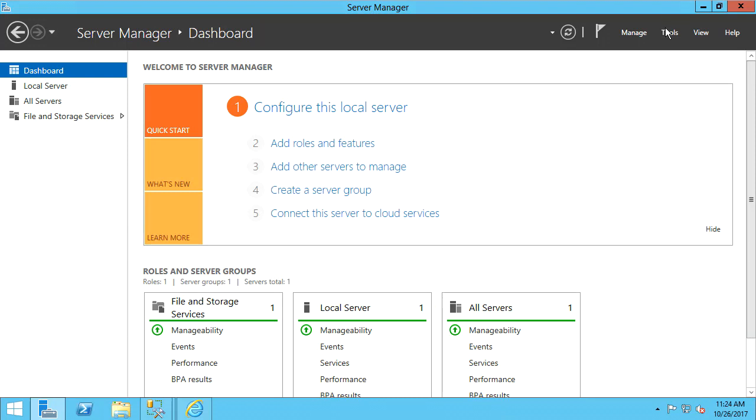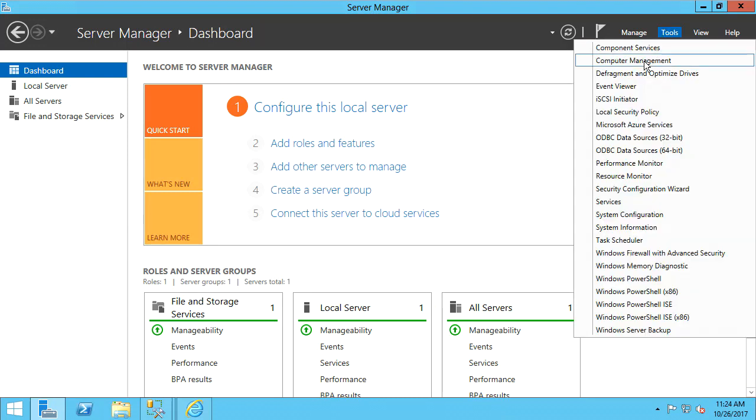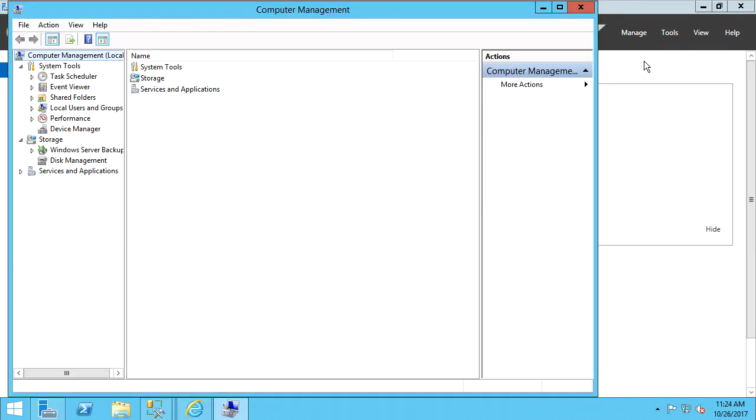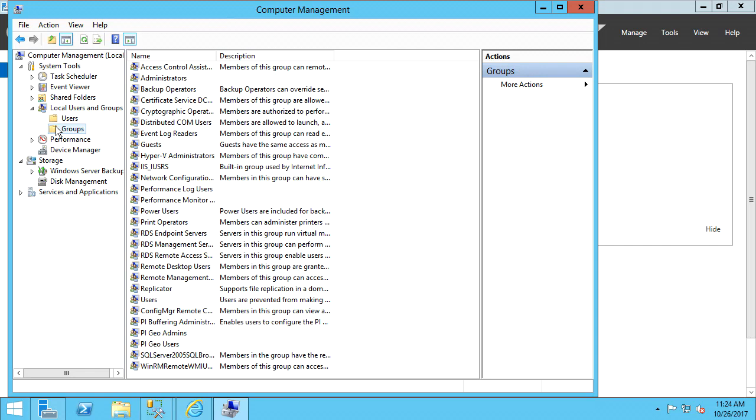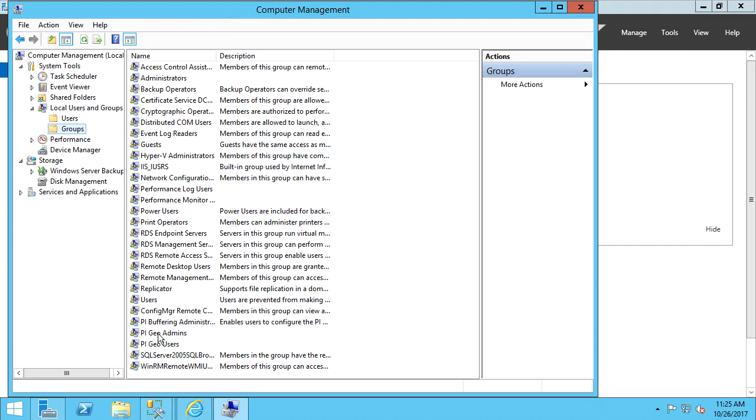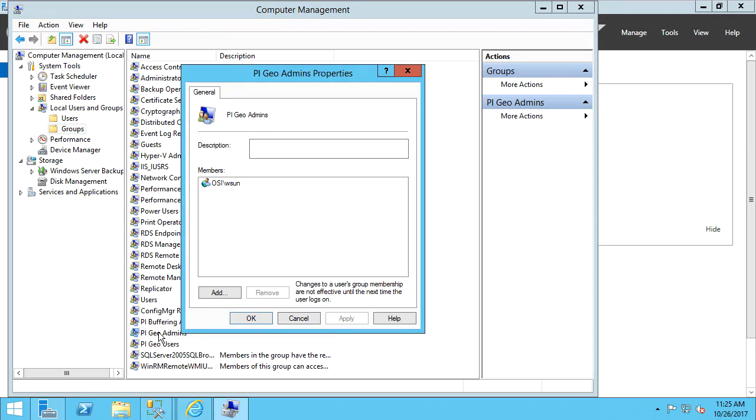In Computer Management, let's go to Local Users and Groups and hit the Groups folder. Here, you can see that PI Geo Admins and PI Geo Users were created. If we open the PI Geo Admins group, we can see my user account was automatically added by the installation. This is what allowed me to log into the application server successfully.